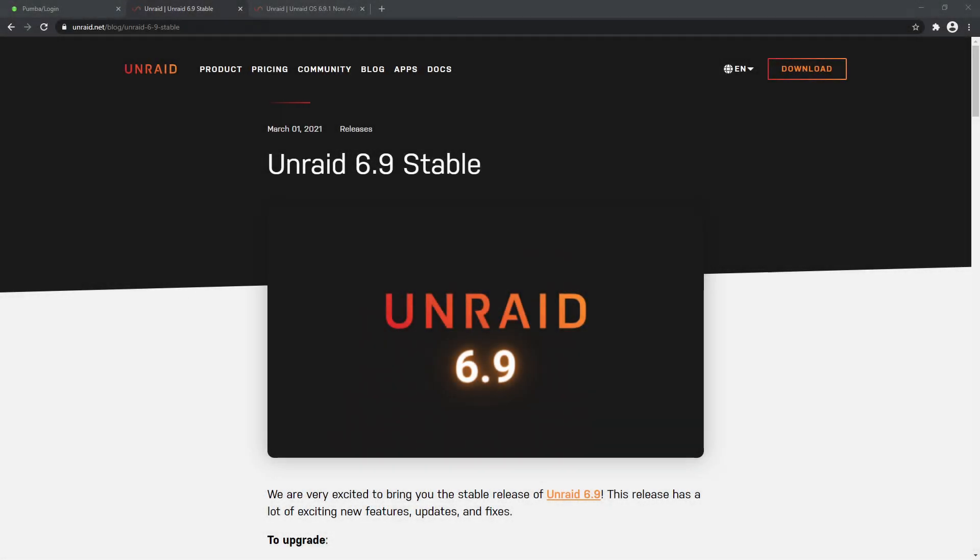Hi guys and welcome back to another IBRACORP video. Thanks for coming back and tuning in with us today. In today's video we're going to be overviewing version 6.9 of Unraid, which is now the stable release, as well as the 6.9.1 update which just came out last week.